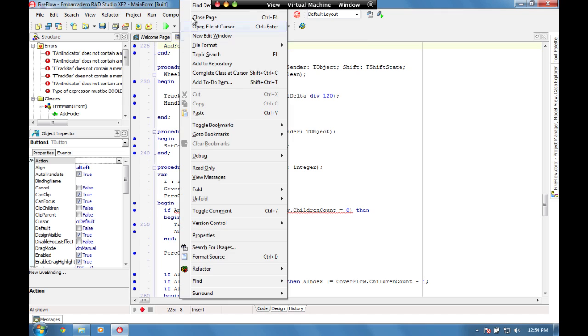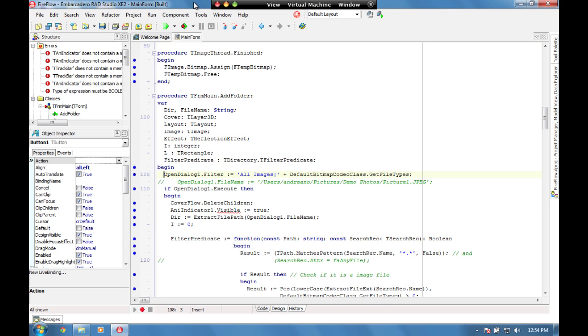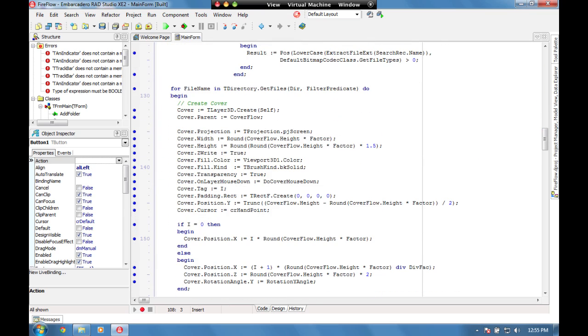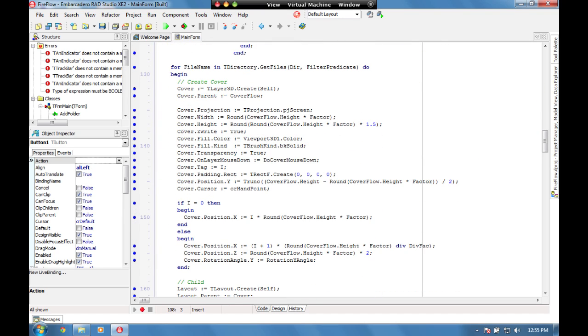If we find the declaration for this, we can see this is just standard Delphi code. We're setting the filter for the open dialog: if OpenDialog1.Execute then begin. This is all standard code—it's going to iterate through, find each one, add a 3D layer which we can then embed the image into.